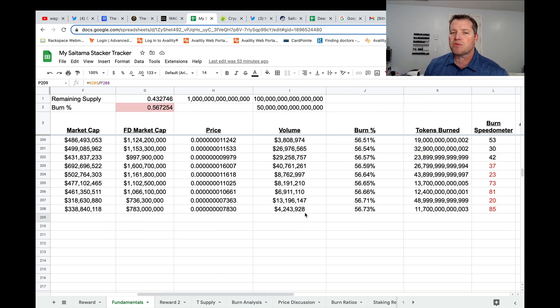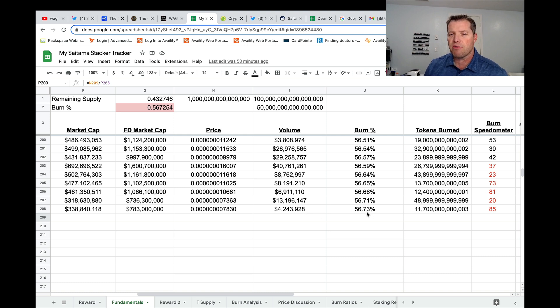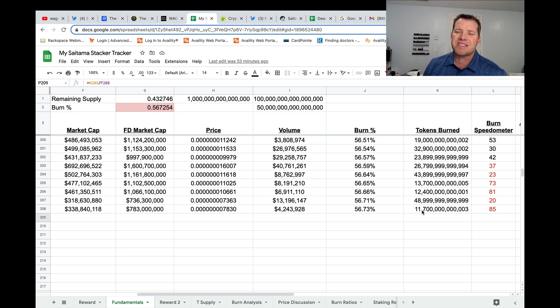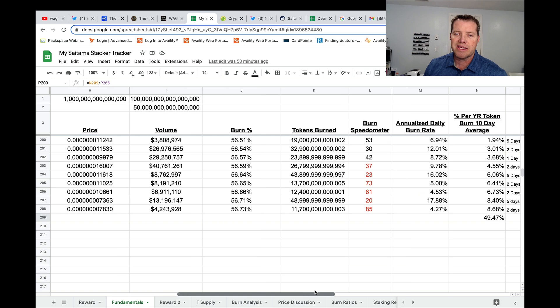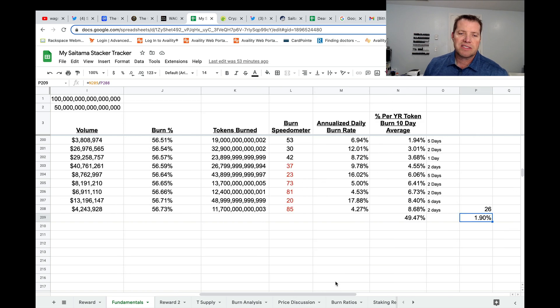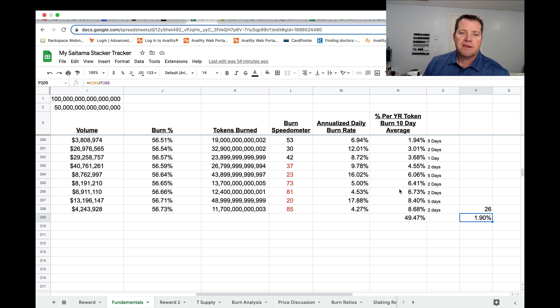Volume in the last 24 hours, 4.2 million. The burn's ticked up a couple percentage points at 56.73 and 11.7 trillion tokens have burned in the last two days. That's about close to that 6 trillion per day mark.